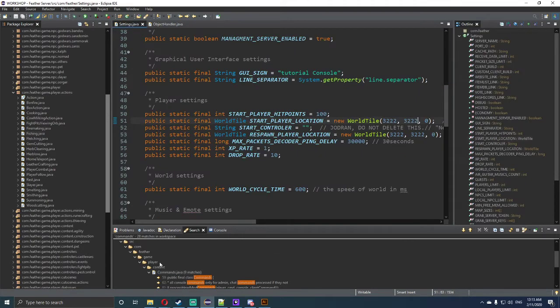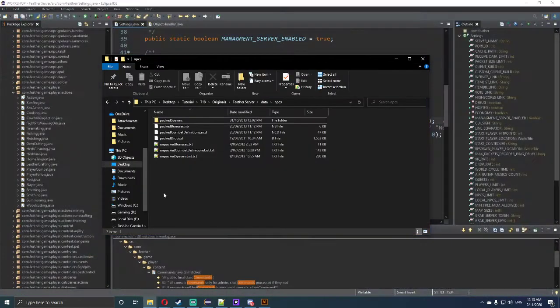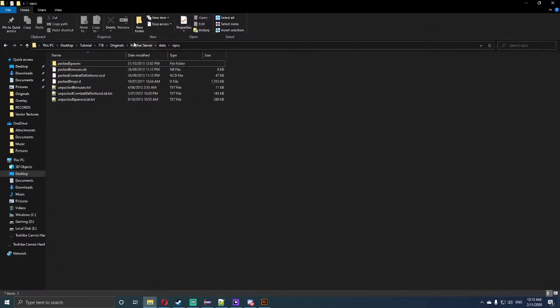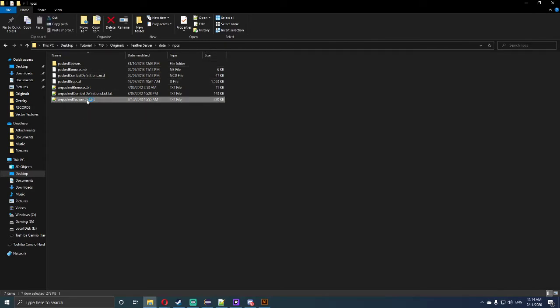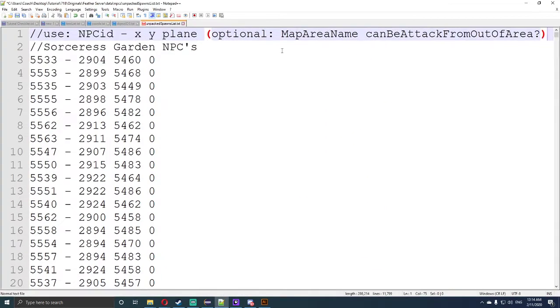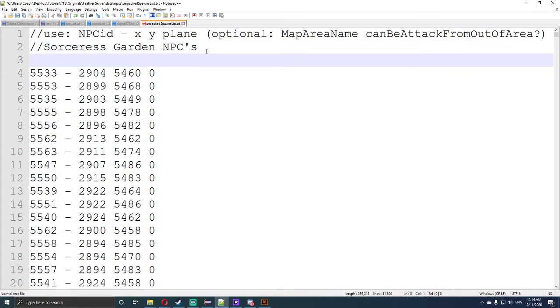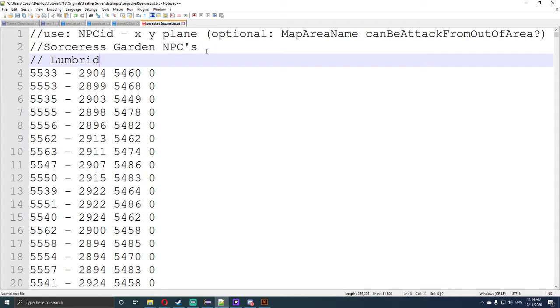Now close out of the java file there. The next thing we want to do is open up our RuneScape servers folder and go to data slash npc, so we need to go to the npcs in the data section. Next, we want to click on unpack spawn list.txt. Now that that is open, we want to go up the top here and comment out this little section here and call it Lumbridge. I want to save that quickly.